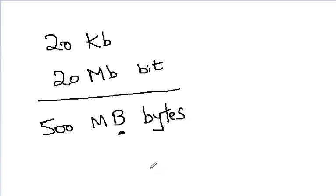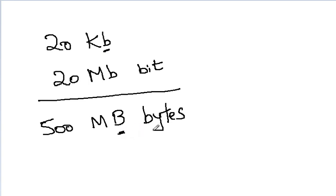So, the distinction in any exams, if they write small b it is always bit, if they write uppercase B, it is always byte. That is the notation we use.